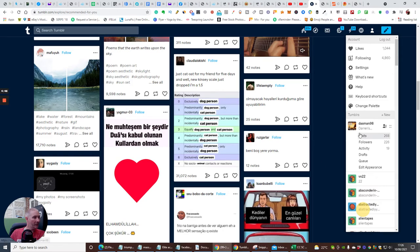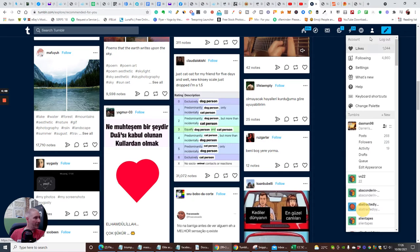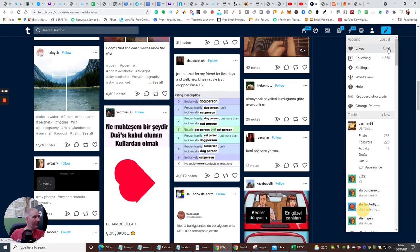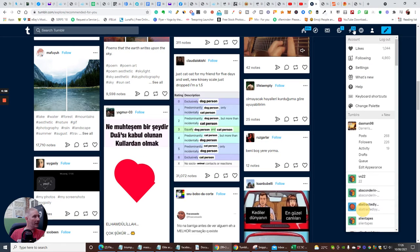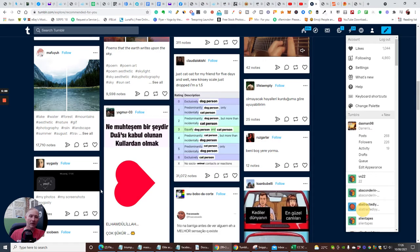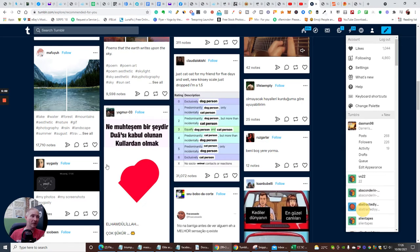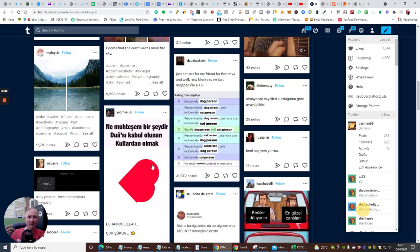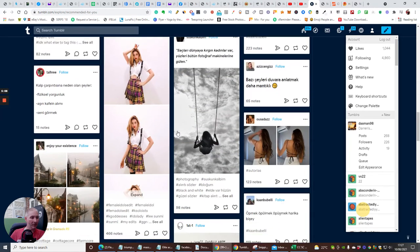You'll see that I've got 268 posts, 226 followers, I'm following 4860, I've had 1040 likes. It's quite active, it's very very active in here. You've just got to watch out - there is adult content, although Tumblr does do its best to try and remove that, it does still get out there. Just bear that in mind.